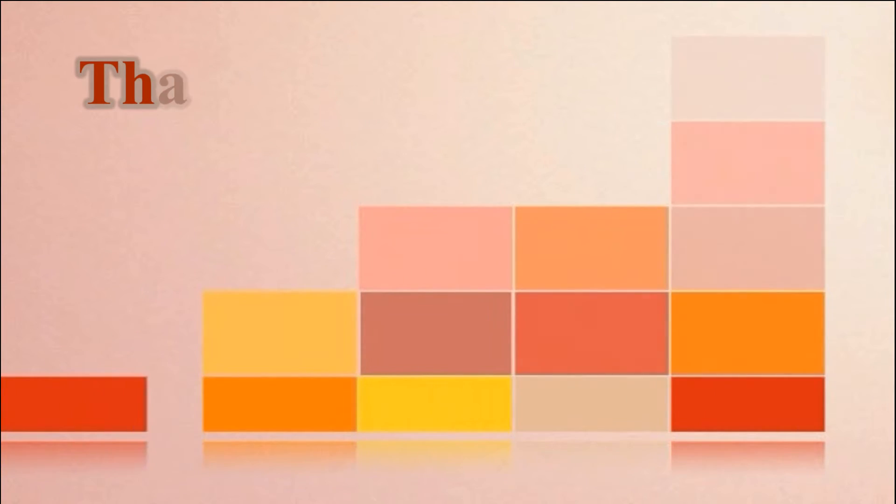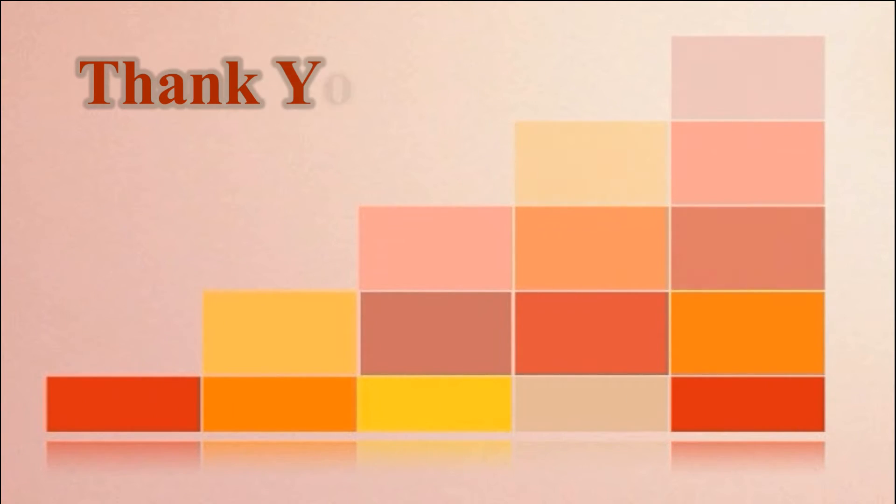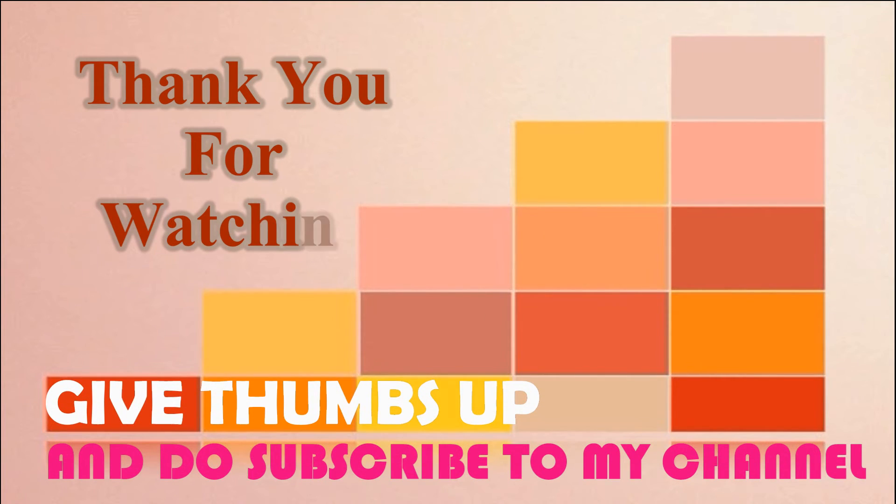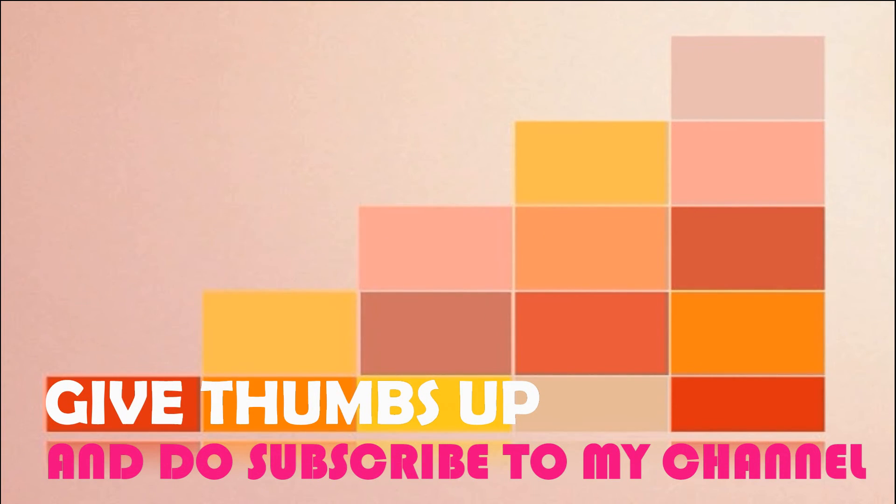If you think this video is helpful then go ahead and click like, and for more videos subscribe to my channel. Thank you.